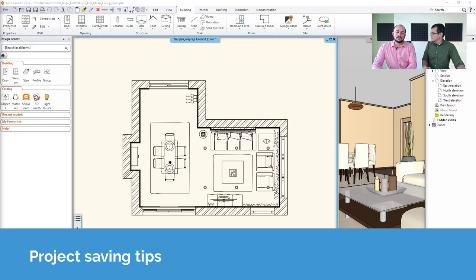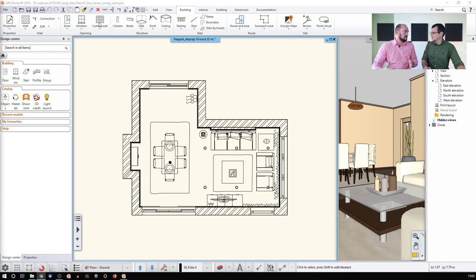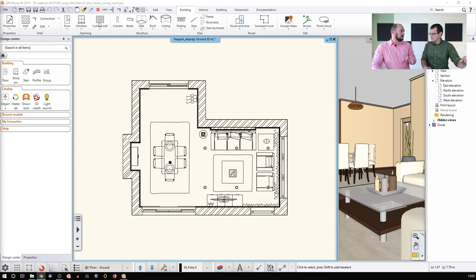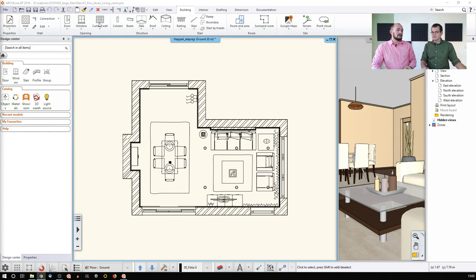Let's talk about the major issue: how to save your project and handle the data you save. When you're about to save your projects, the first thing to discuss is how to organize your project — what sort of folders and where it's stored. By default, when you start working with ArchLine, it will offer to work in your Documents folder, where an ArchLine XP Draw folder is generated automatically with the current year.